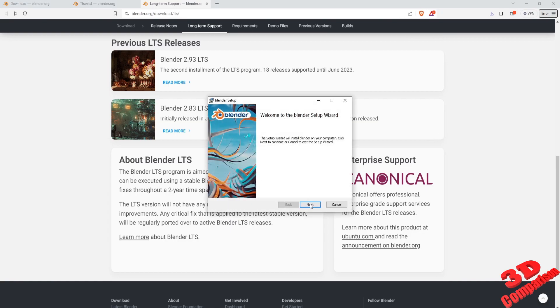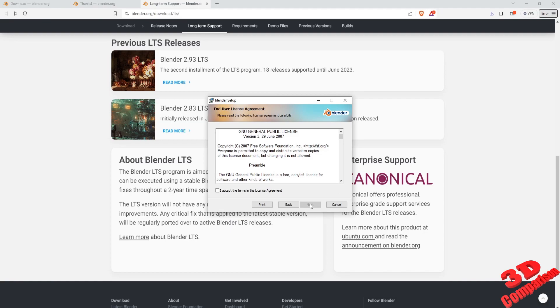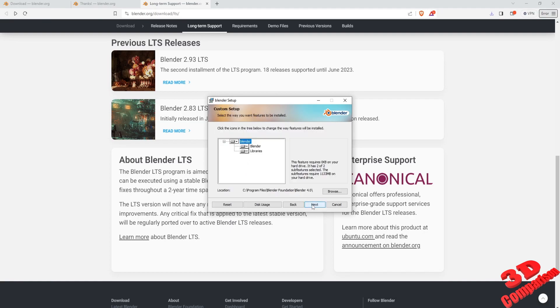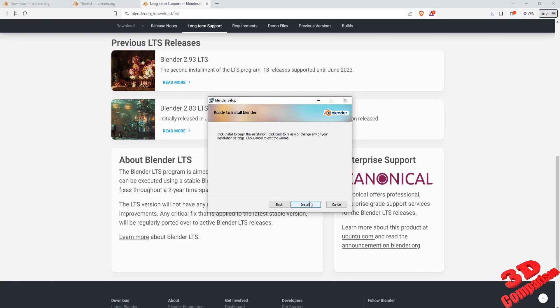Press Next, accept the license agreement and choose the install location. I have set it on the C drive. Start the install.